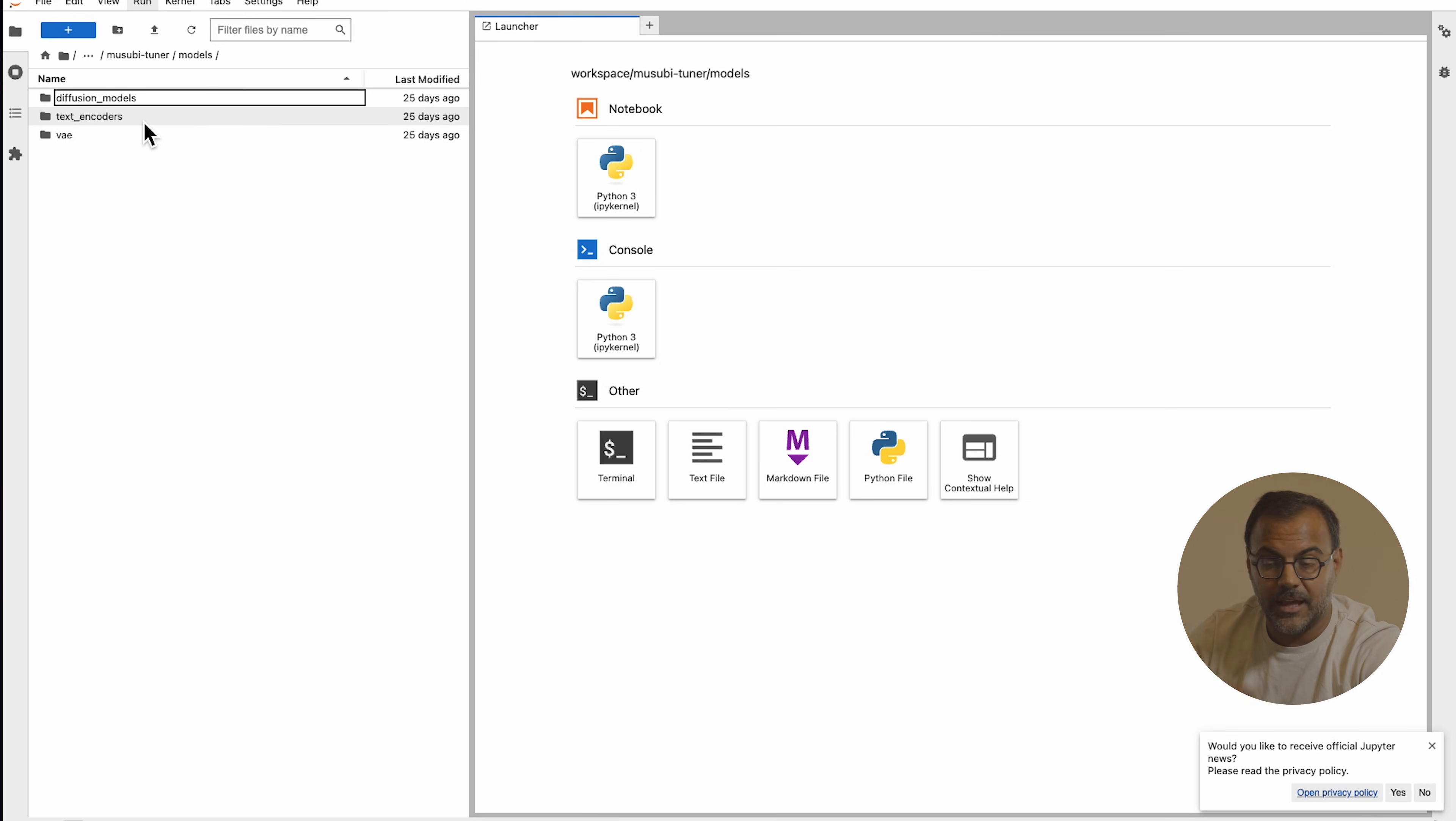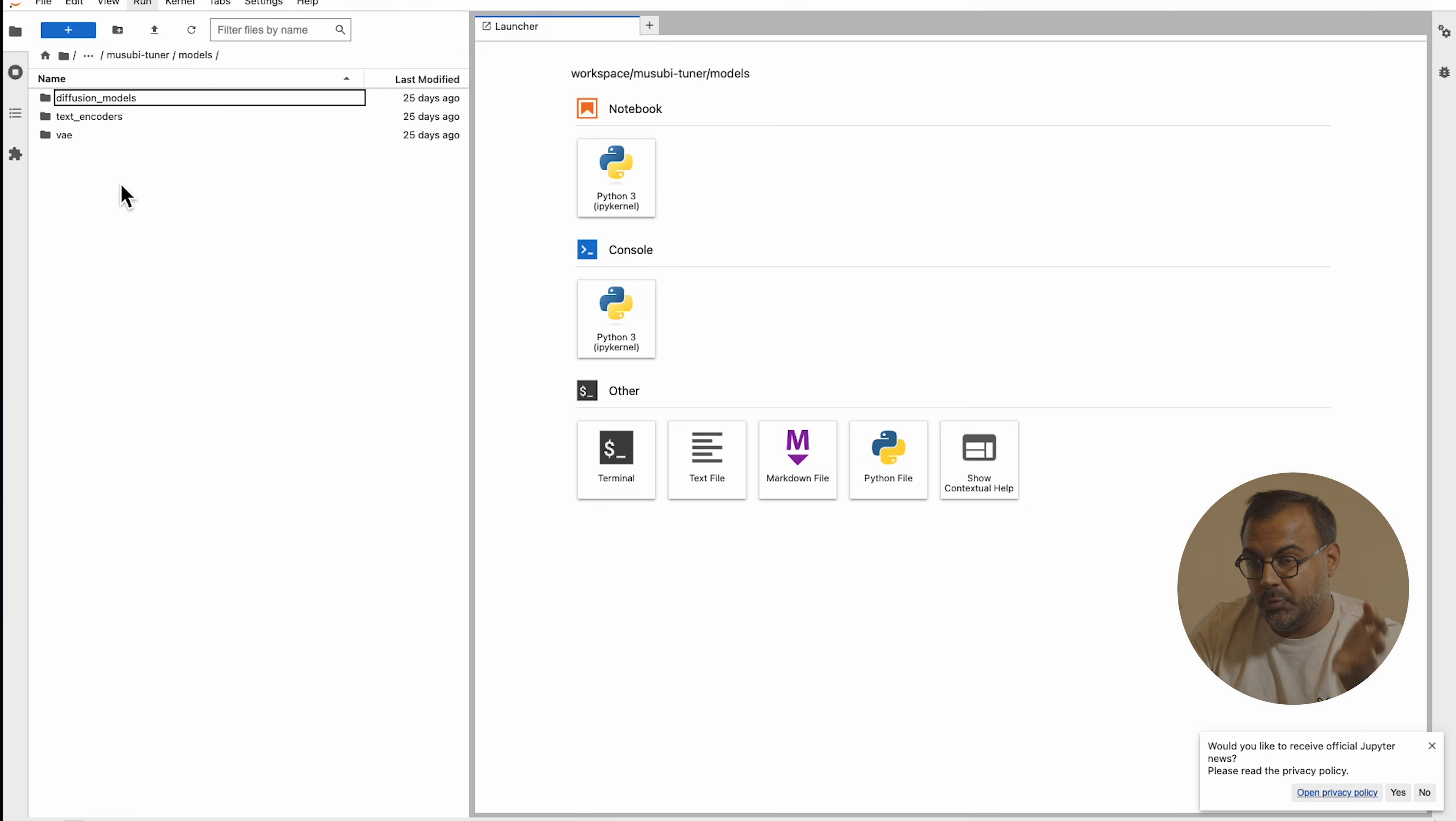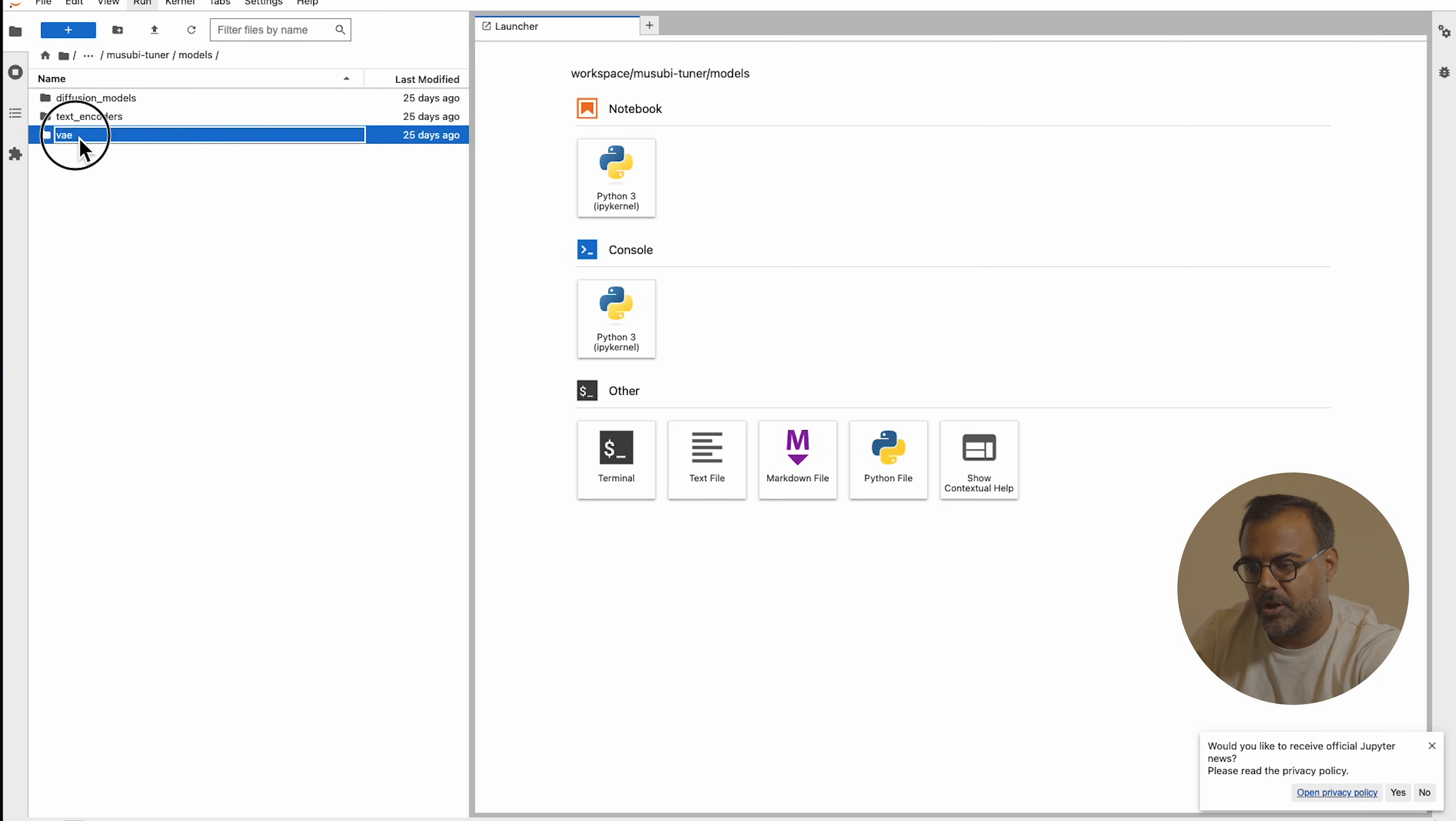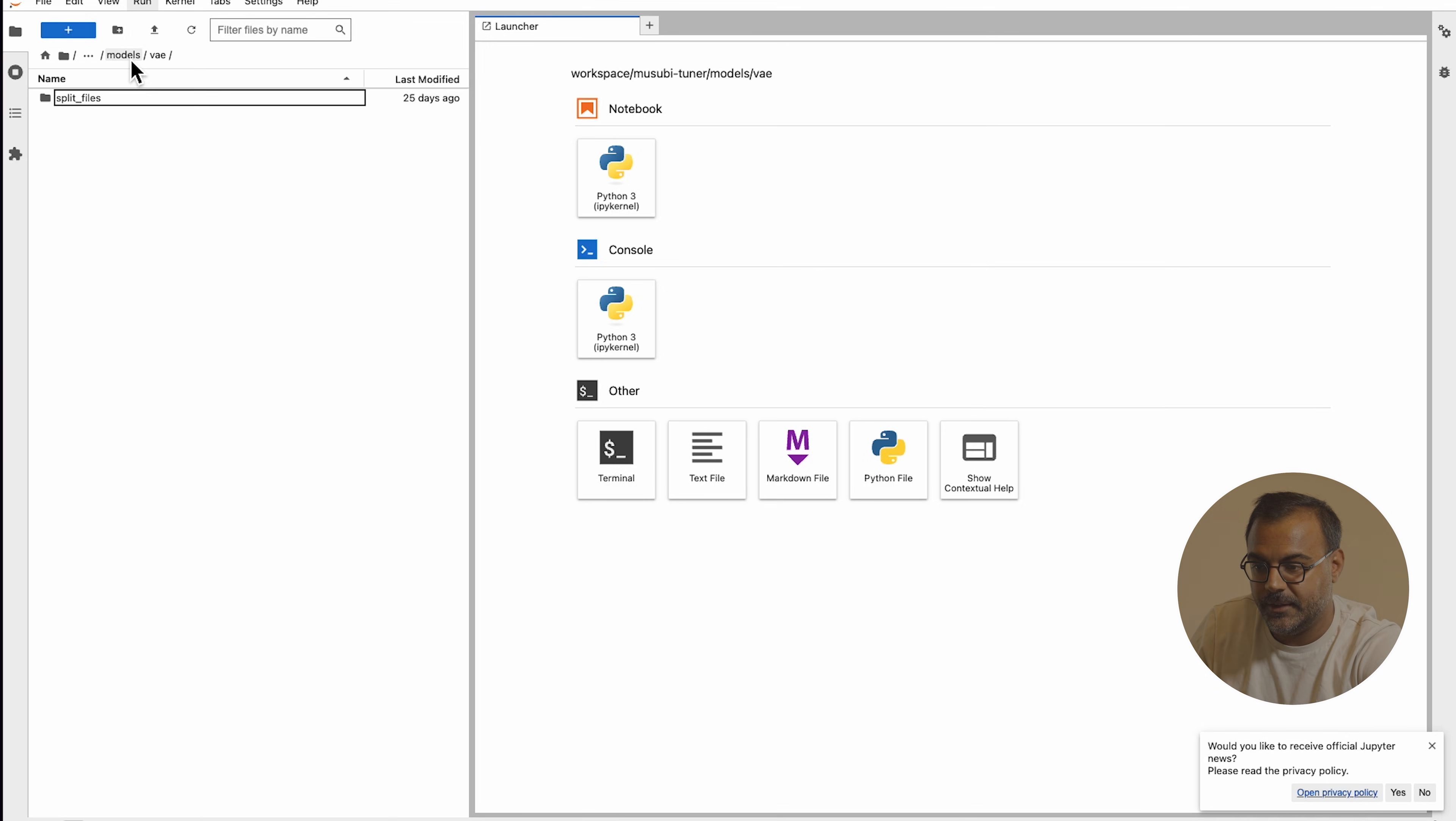Once we're in here, we want to set up and download the required models that we are going to train with. I will put all the links down in the description below, but basically what we want to do is when you're here in the folder, you want to go into dataset, you want to go into models. And in models, we're going to separate our diffusion models, which is the WAN models, our text encoders and our VAE. So let's start from the VAE and work our way from easiest to most complex. VAE is very simple. You'll have here a VAE, split files, and then a VAE folder where you'll have the WAN 2.1 VAE. Very simple.